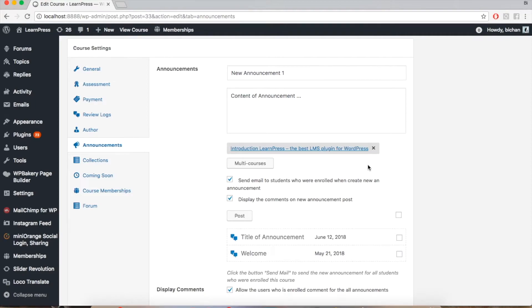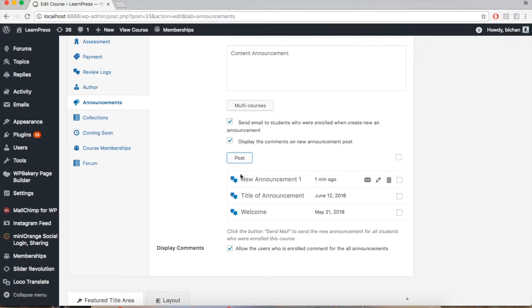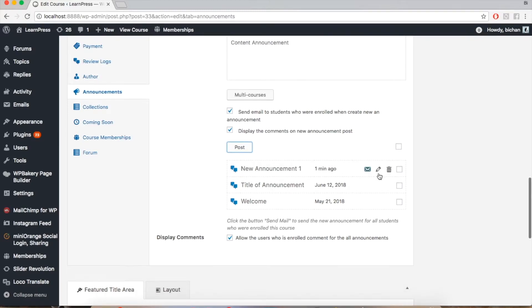Click post and the notification will be recorded. Then, if you want to send this new announcement to all students of the course, please click the Send Mail button here.